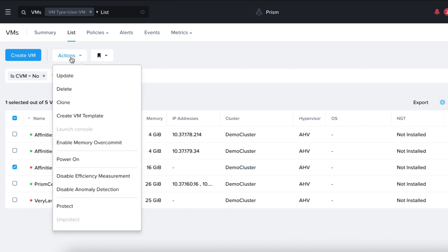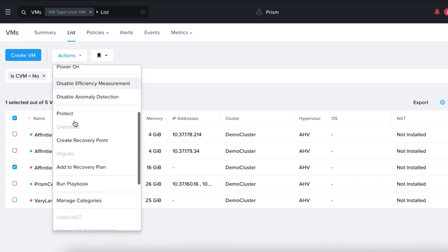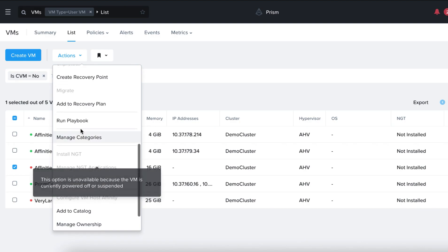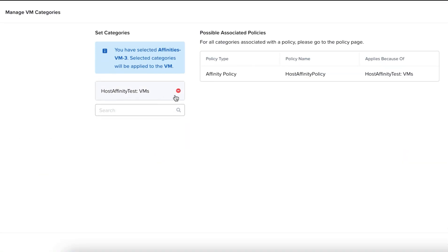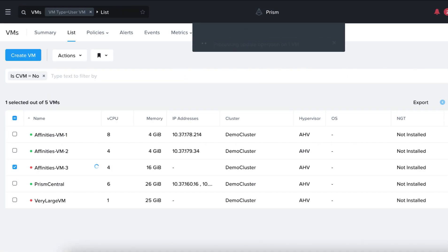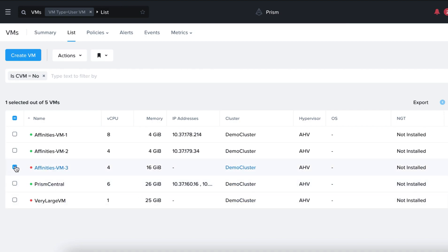To do so, click on Actions, scroll down to Manage Categories, remove the Host Affinity Test VMs category and click on Save.